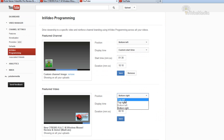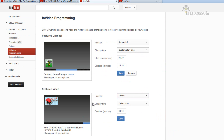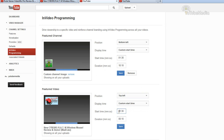Then you choose where you want to position it — top left. You cannot adjust the size; it is limited. Then for display time, I'm going to do a custom start time of one minute and 30 seconds. Then click save.